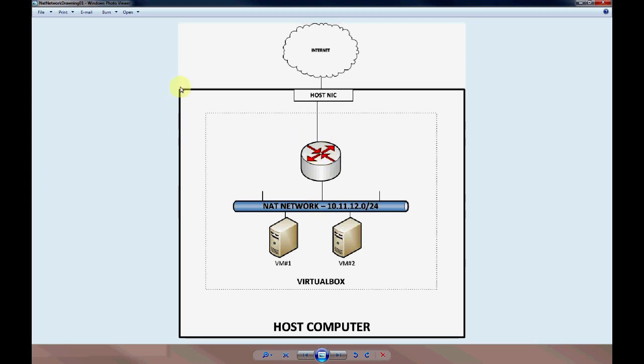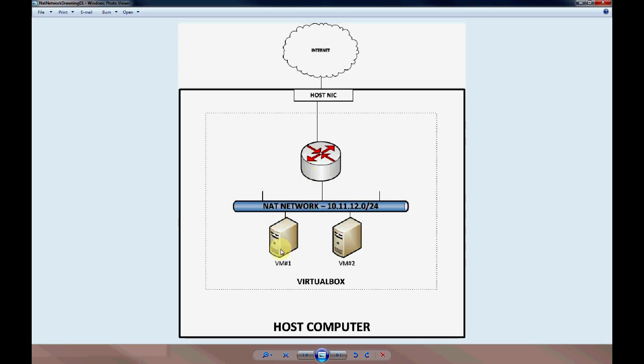The dark solid line represents the host computer and the dashed line represents the VirtualBox running inside of the host computer. Inside VirtualBox we've got the NAT network configured, and we'll use 10.11.12.0/24 for our NAT network, which our virtual machines will get IP addresses on that network.